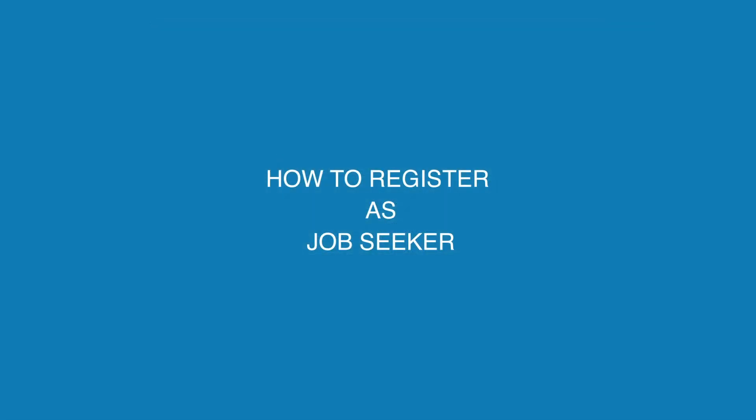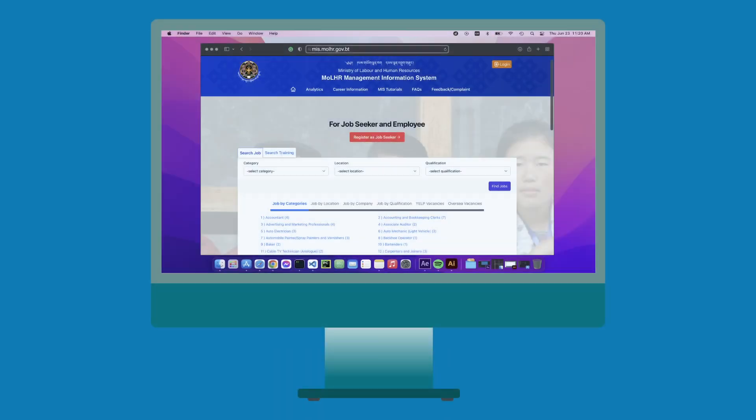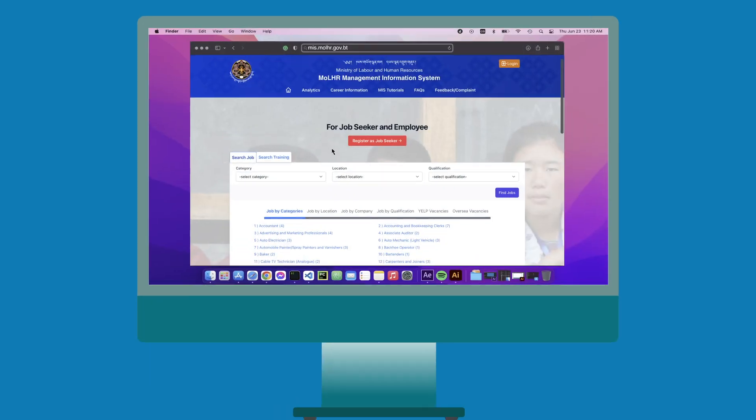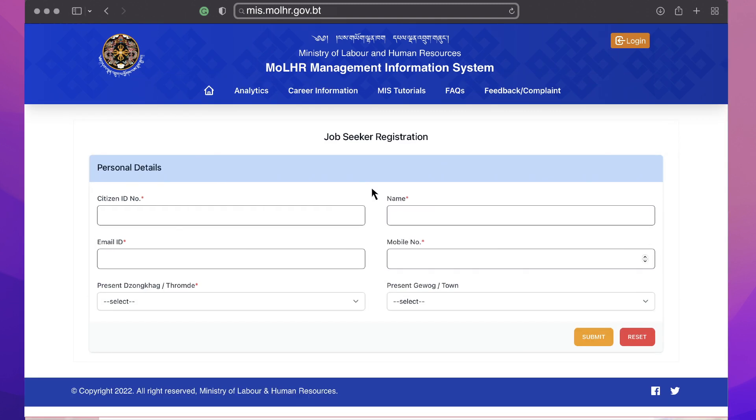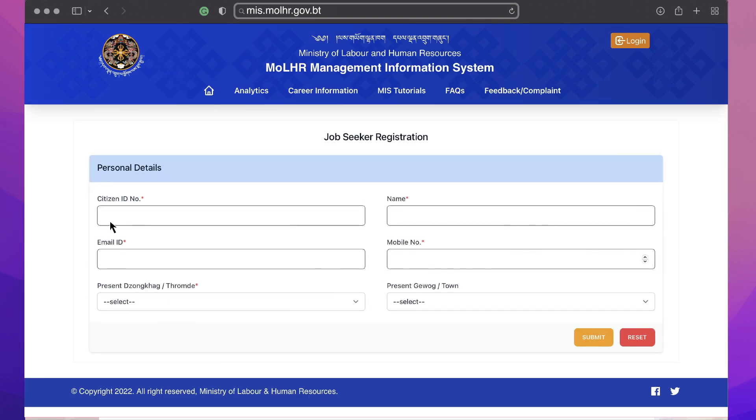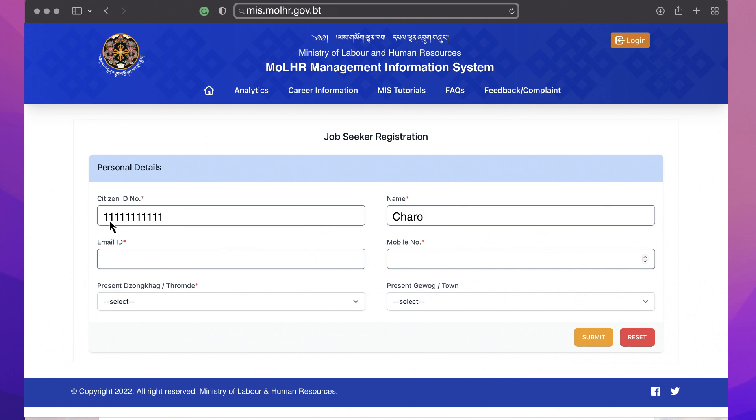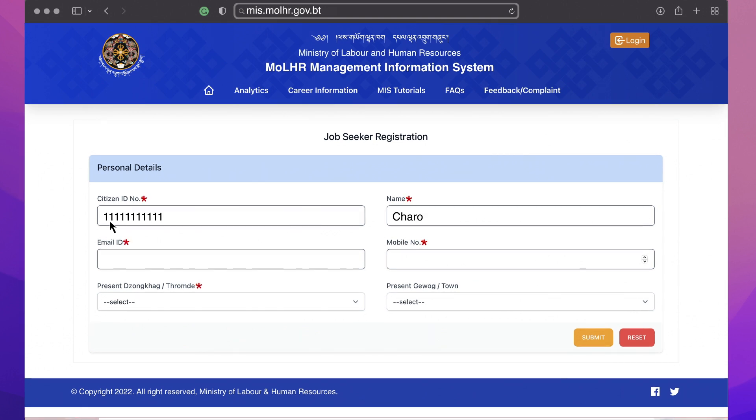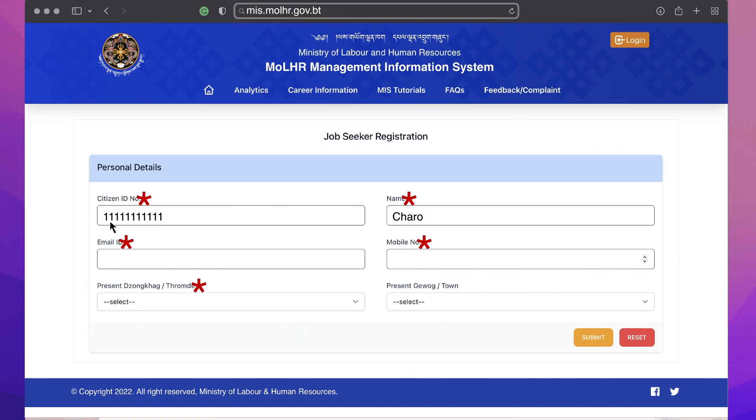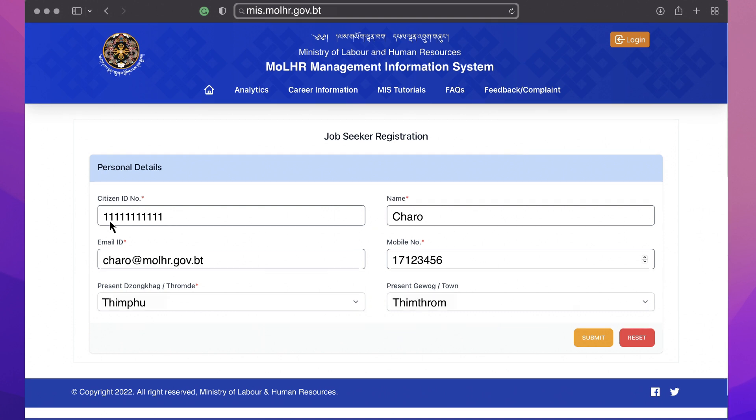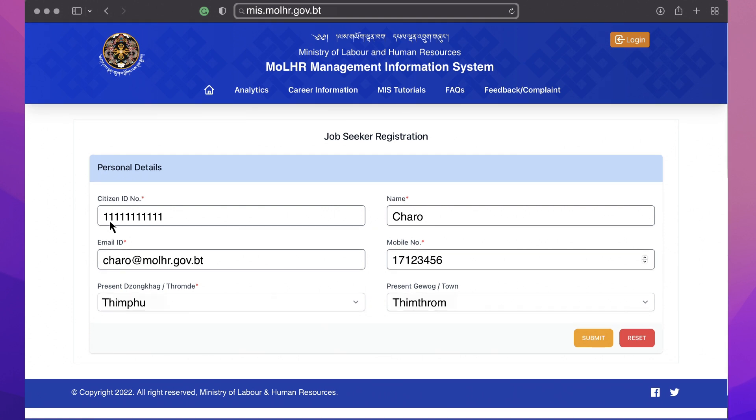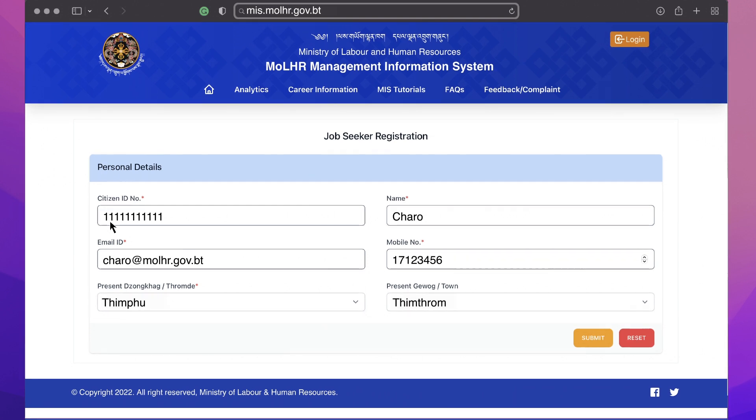How to register as a job seeker. Click on register as job seeker button and under the personal details, enter your CID number and your name will automatically be displayed. The fields marked with asterisks are mandatory. Fill in the other fields and make sure that the information you provided is correct before you click the submit button.